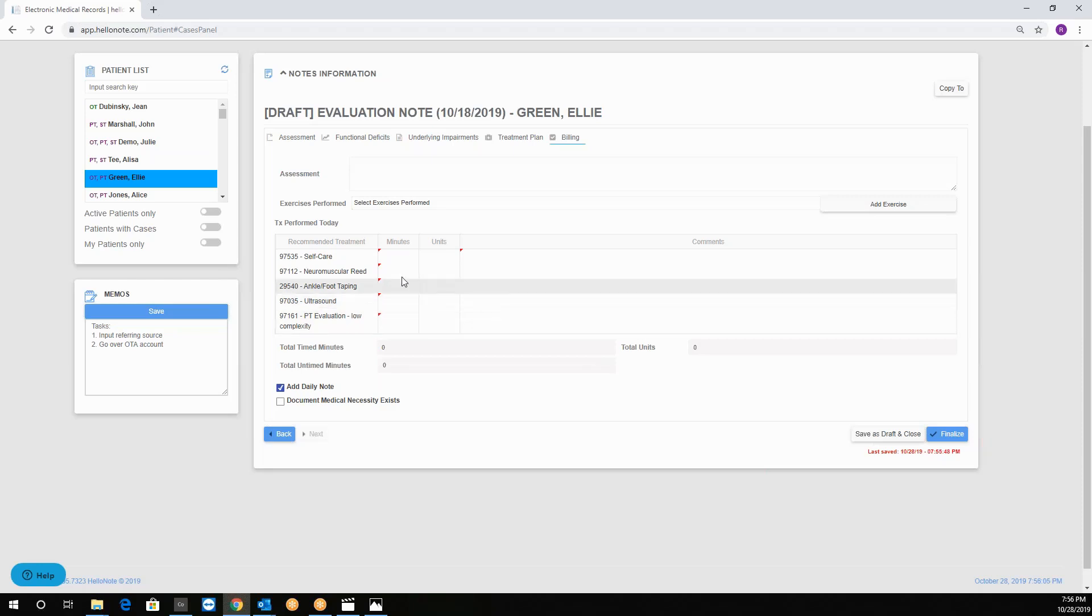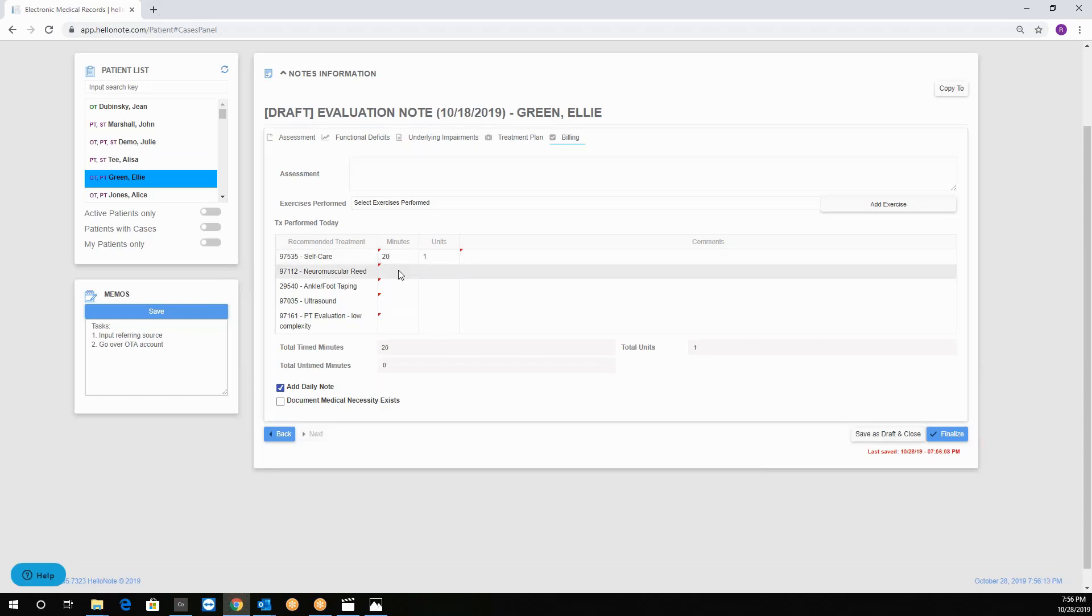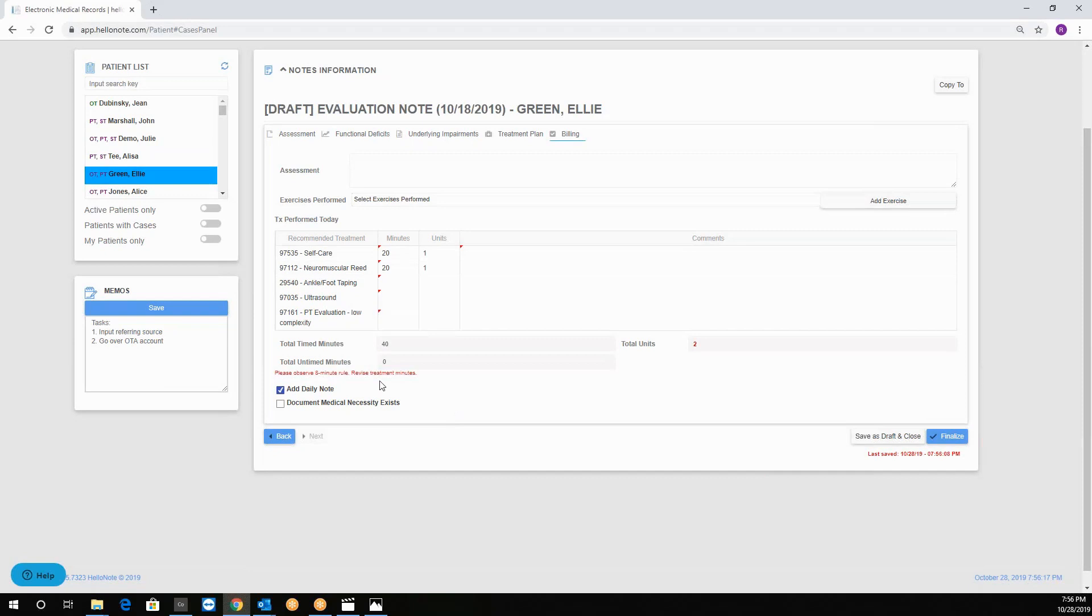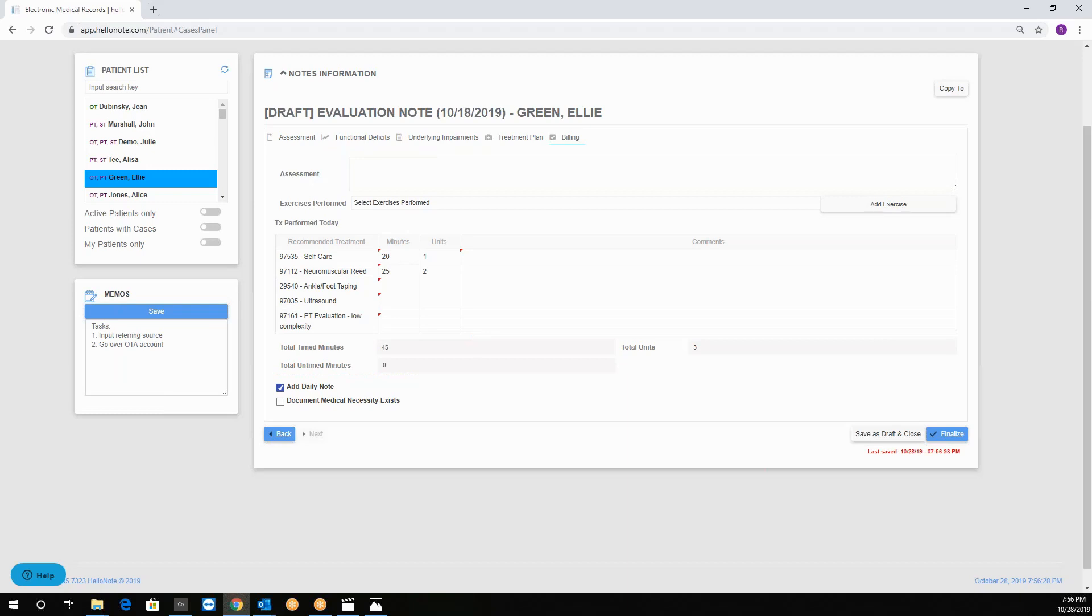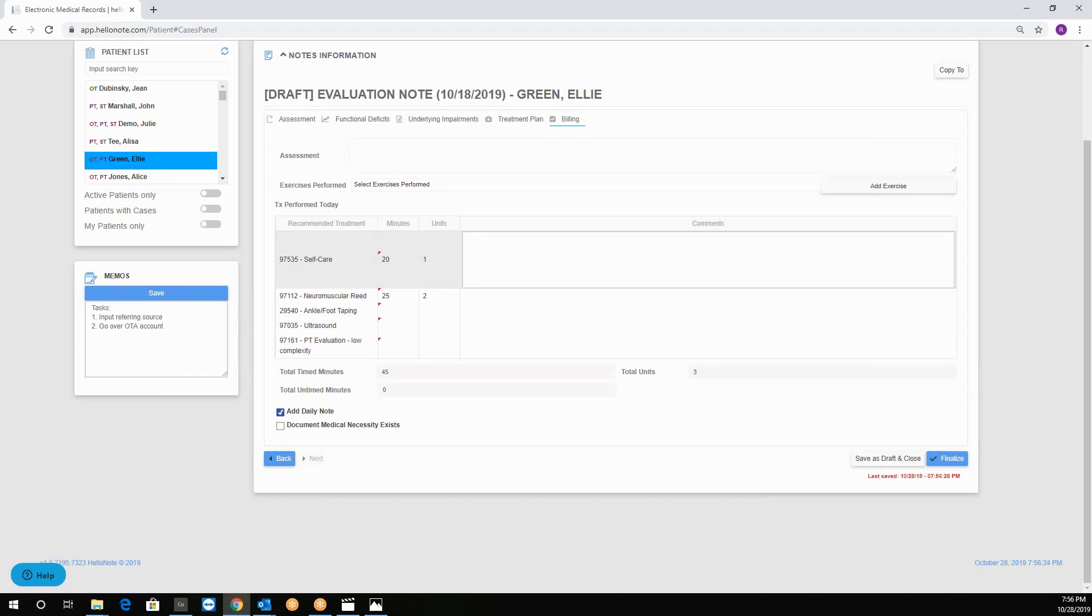Here we can put in the minutes and because this is a Medicare Part B case the units will automatically generate. So for example I will put 20 here and 20 minutes here. Notice that the please observe eight minute rule revise treatment minutes message comes up and if I change these minutes to 25 the error will go away. Next you can actually put in the comments to justify the units and the minutes for each code. This is a great place to document what you did for every CPT code. For example you can say that the patient was provided with dot dot.